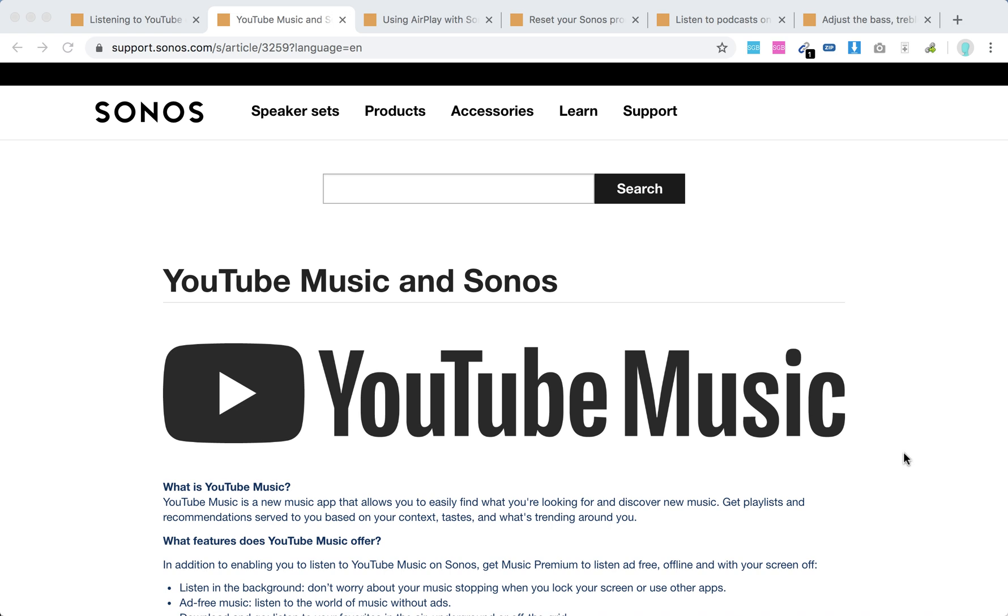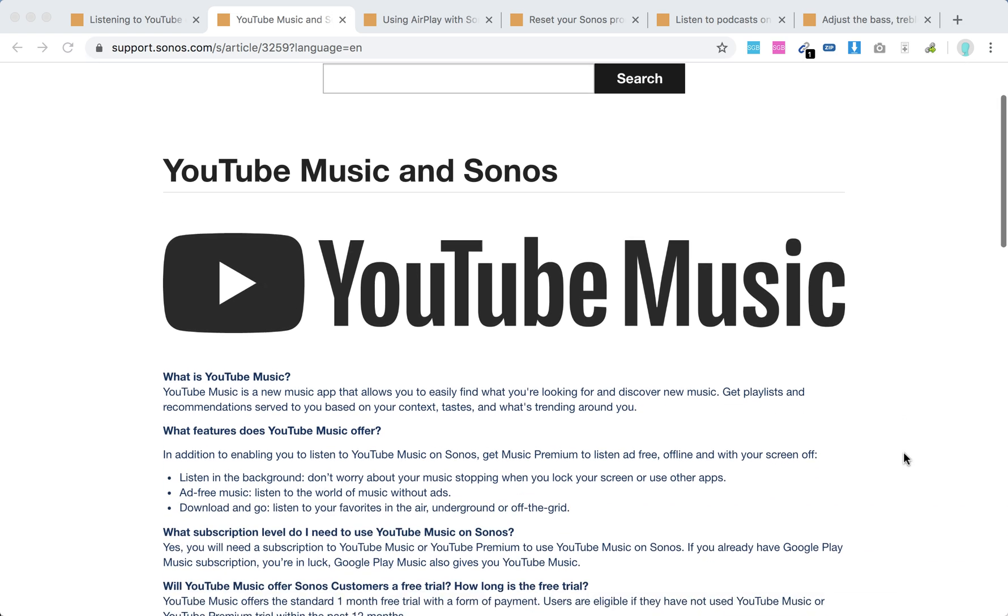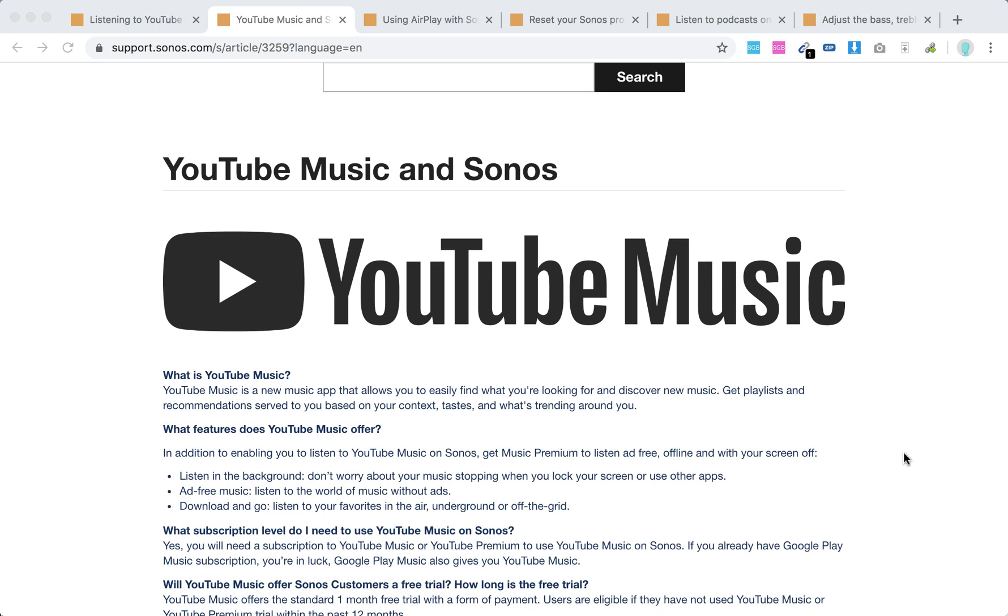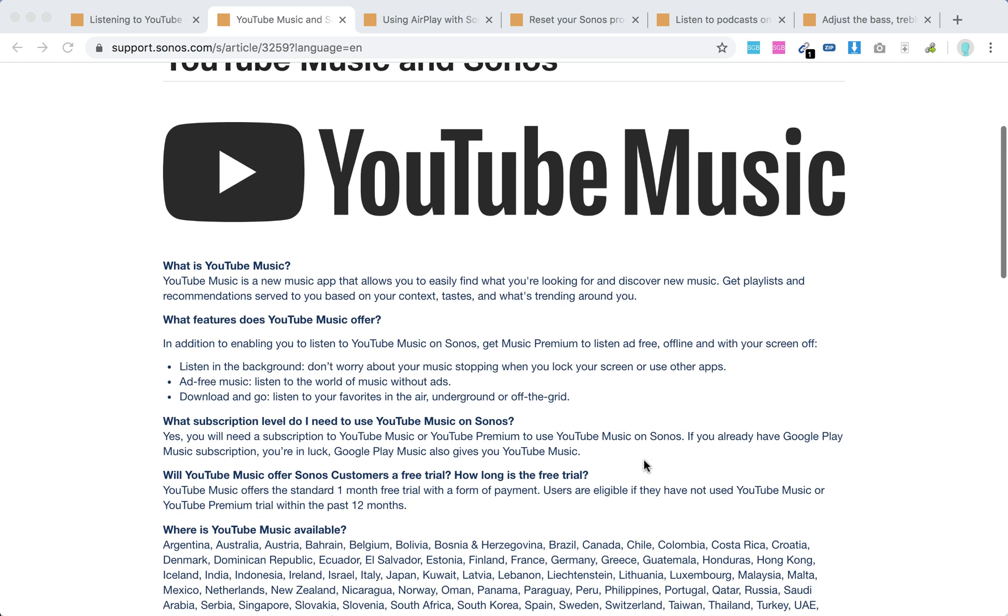It's super cool because if you're using YouTube Music or YouTube Premium, you can add it as a service to Sonos. You don't need a cable to play YouTube on Sonos. If you're using YouTube Music, you can connect that.